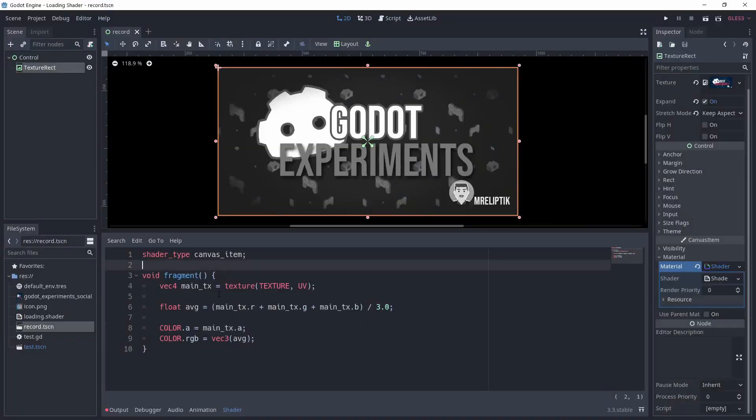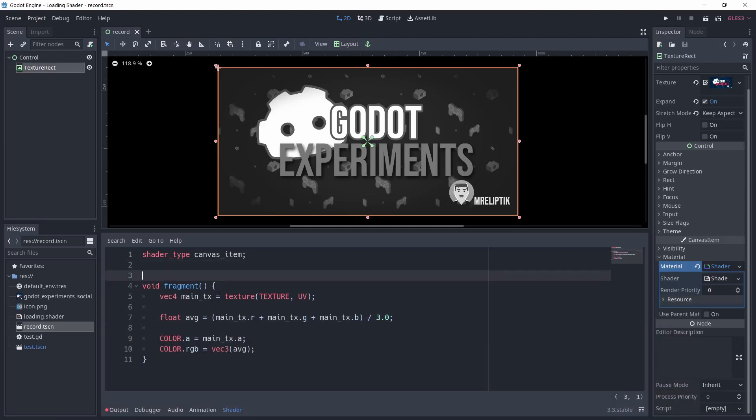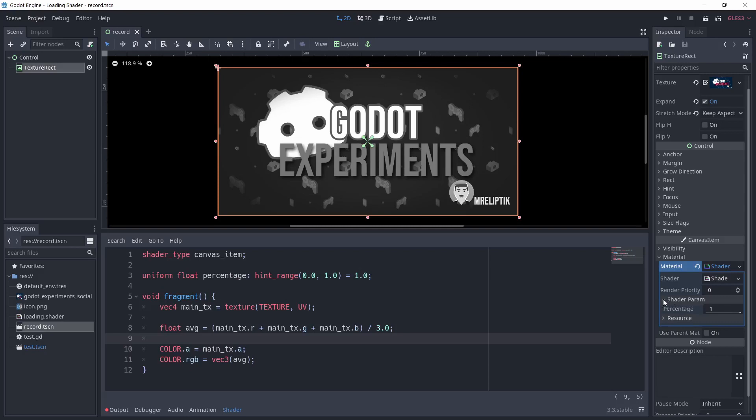Okay, now that we have the grayscale shader, we need to find a way to select between colors and grayscale. Also, I want to be able to set this limit from the script. For that, we'll use a uniform. It's basically a variable that can be set outside of the shader, so for example in the editor or through the script.